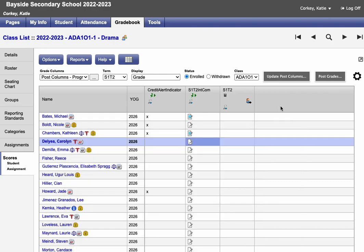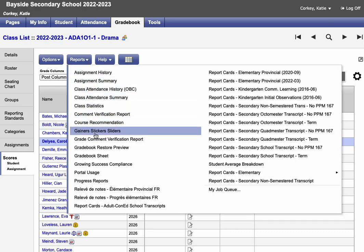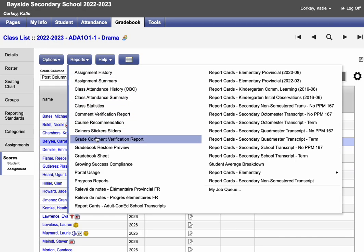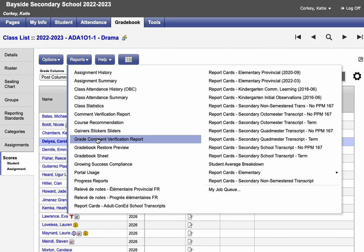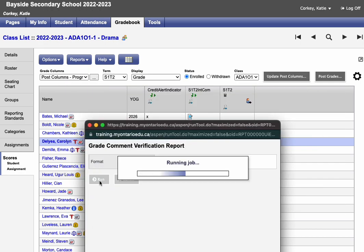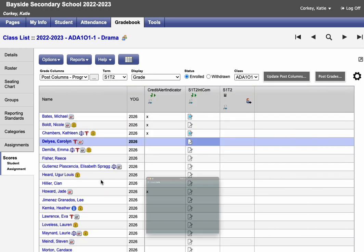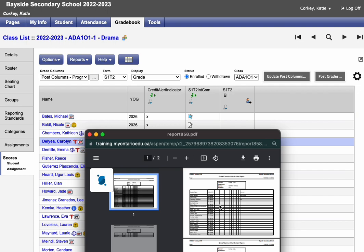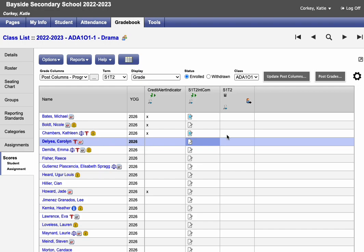Before you post your grades, it's a good idea to run a grade comment verification report. I just want to give that a run. You can print this off, send it to somebody else to verify your comments before you post to grades. Hope this helps.